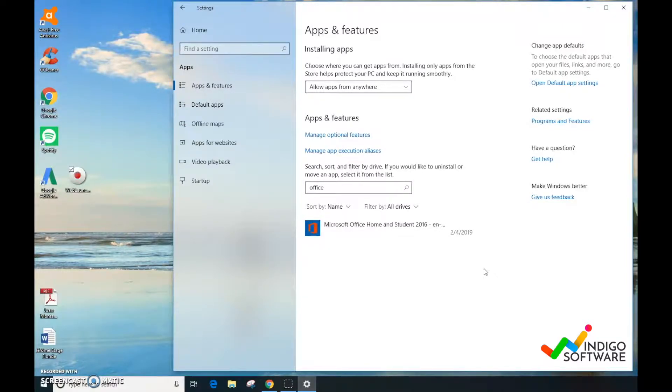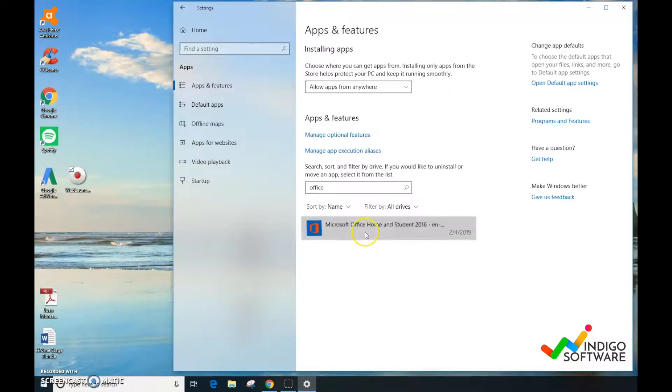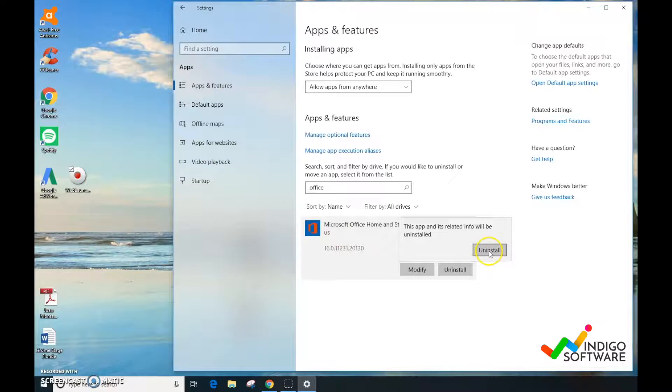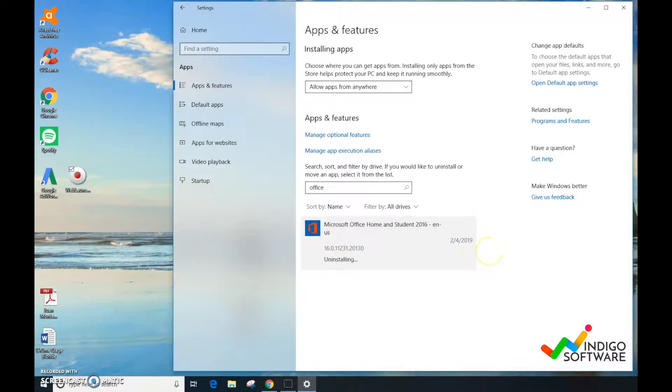That's done. The third one, Office for Students 2016, we're going to uninstall again.